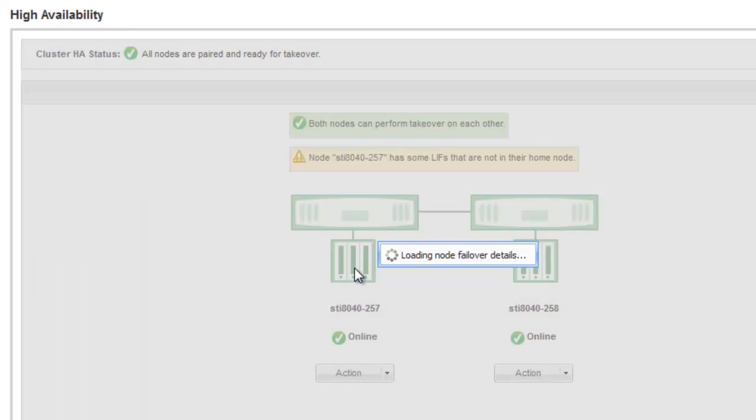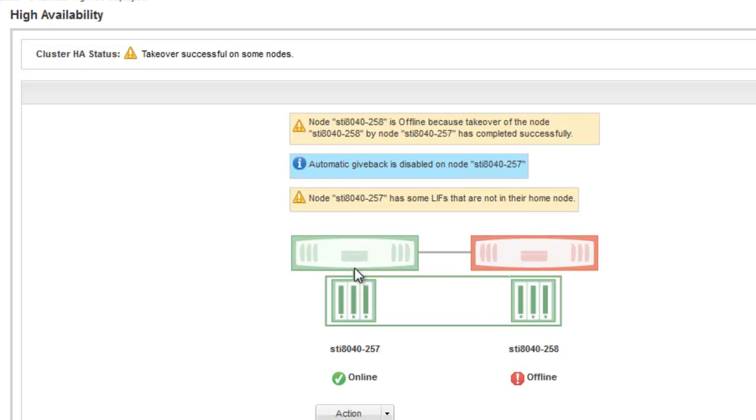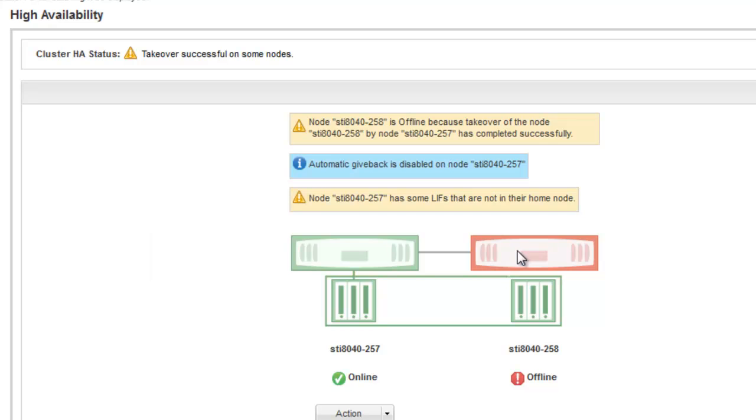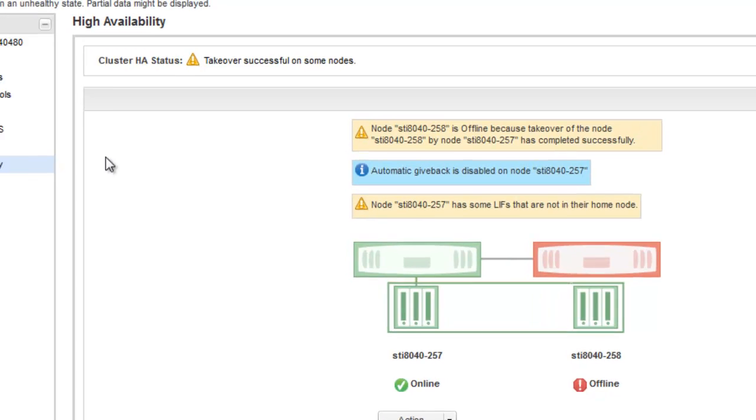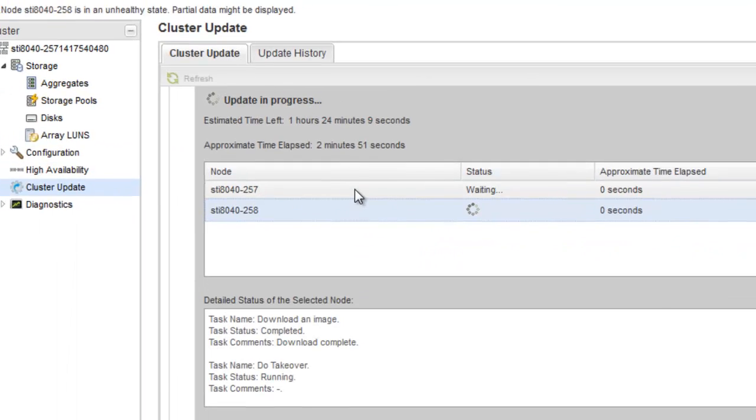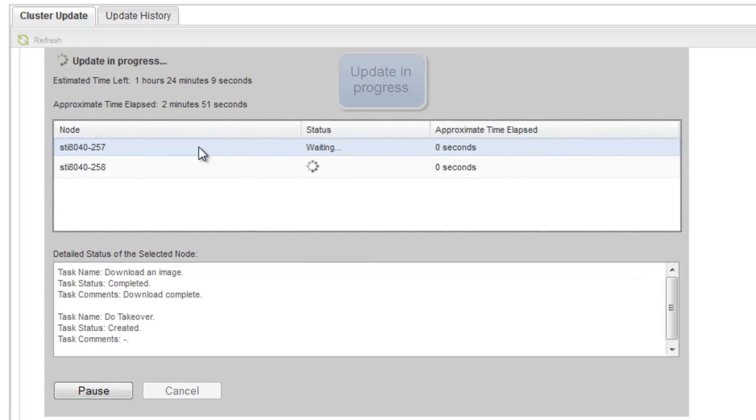You can see that a rolling update is being performed. Since my cluster has less than 8 nodes, this is the default method of update. In case my cluster has more than 8 nodes, a batch update would be performed. In those instances, System Manager will give me an additional option as well. Here we can see that the update is in progress.